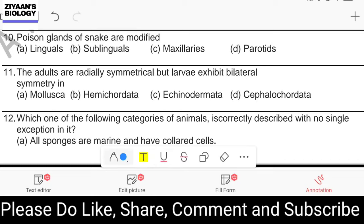Question number ten: the poisonous glands of snakes are modified — linguals, sublinguals, maxillary, or parotid? The answer is parotid glands, which are modified in snakes and they are literally producing zootoxins.